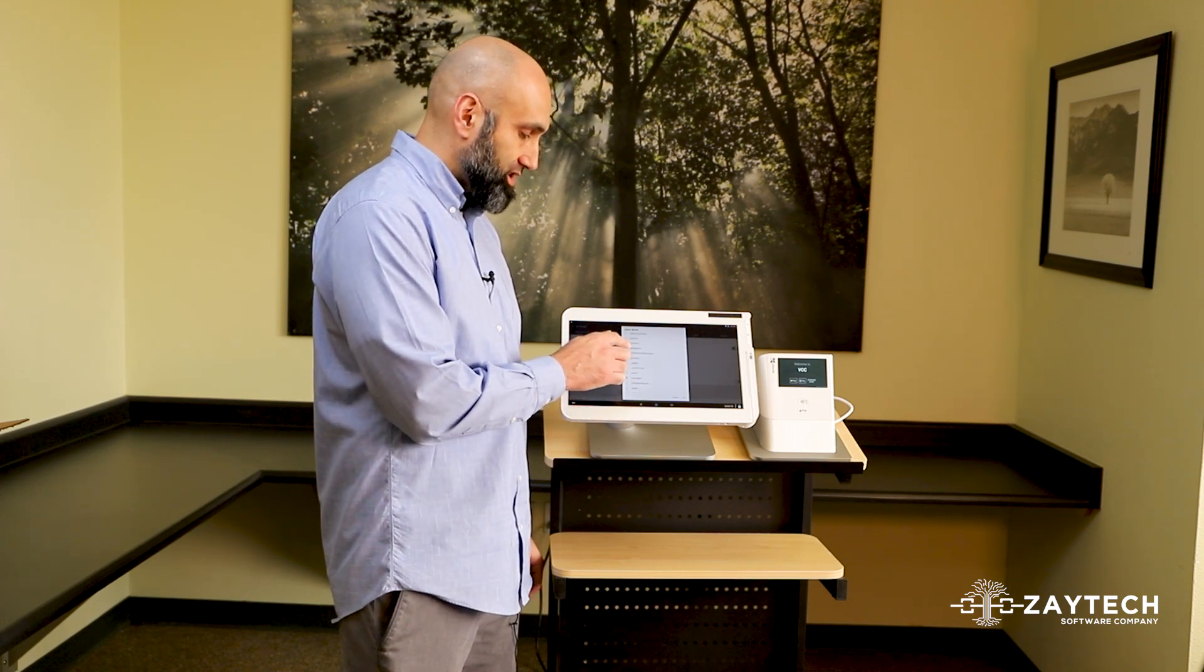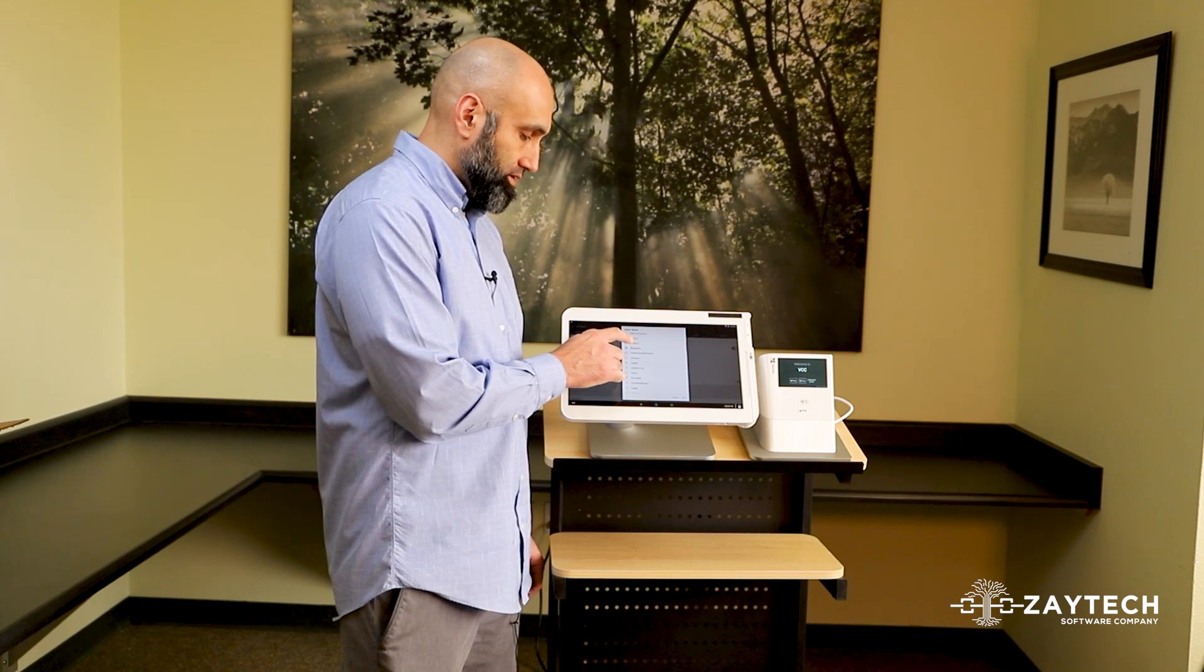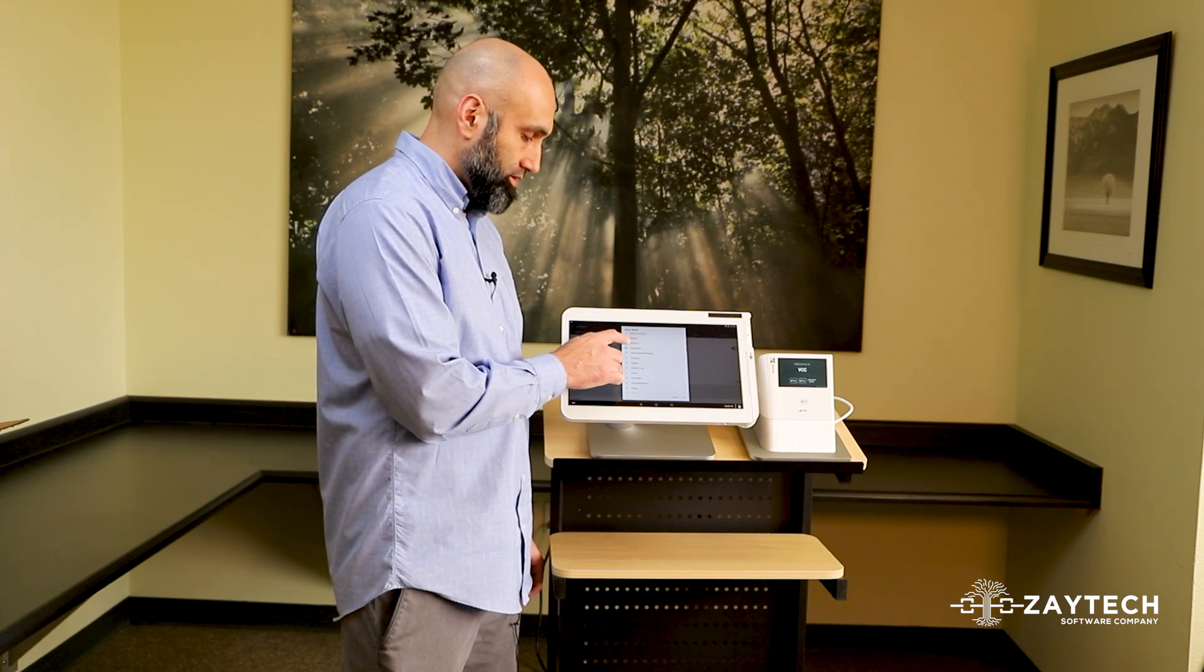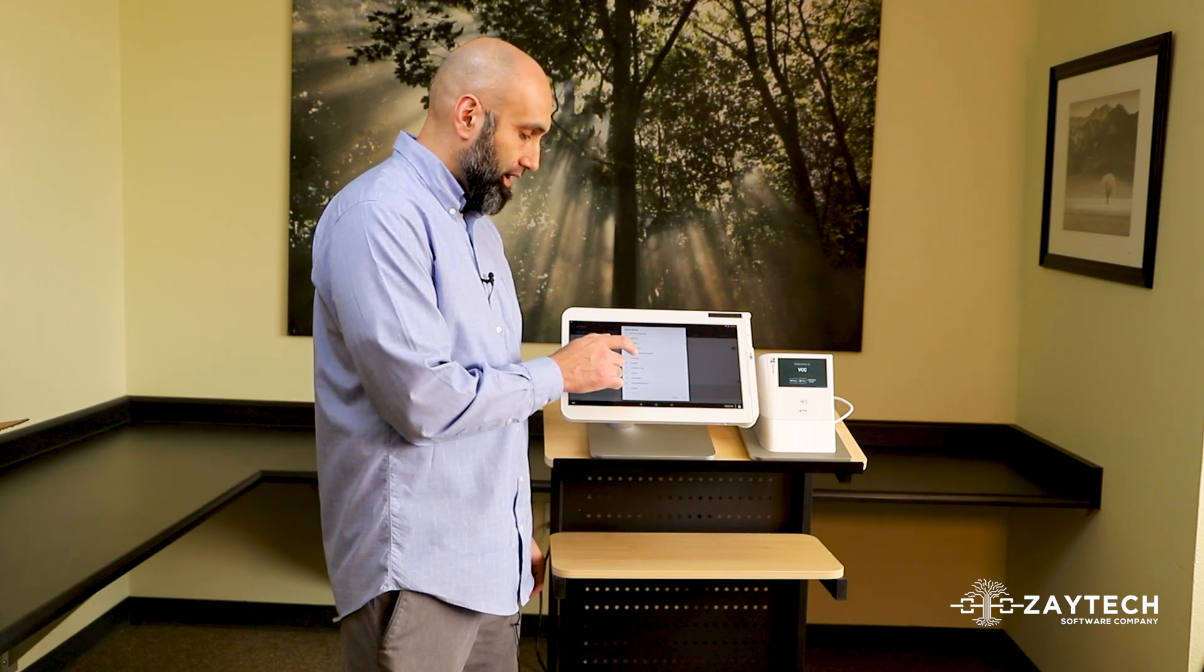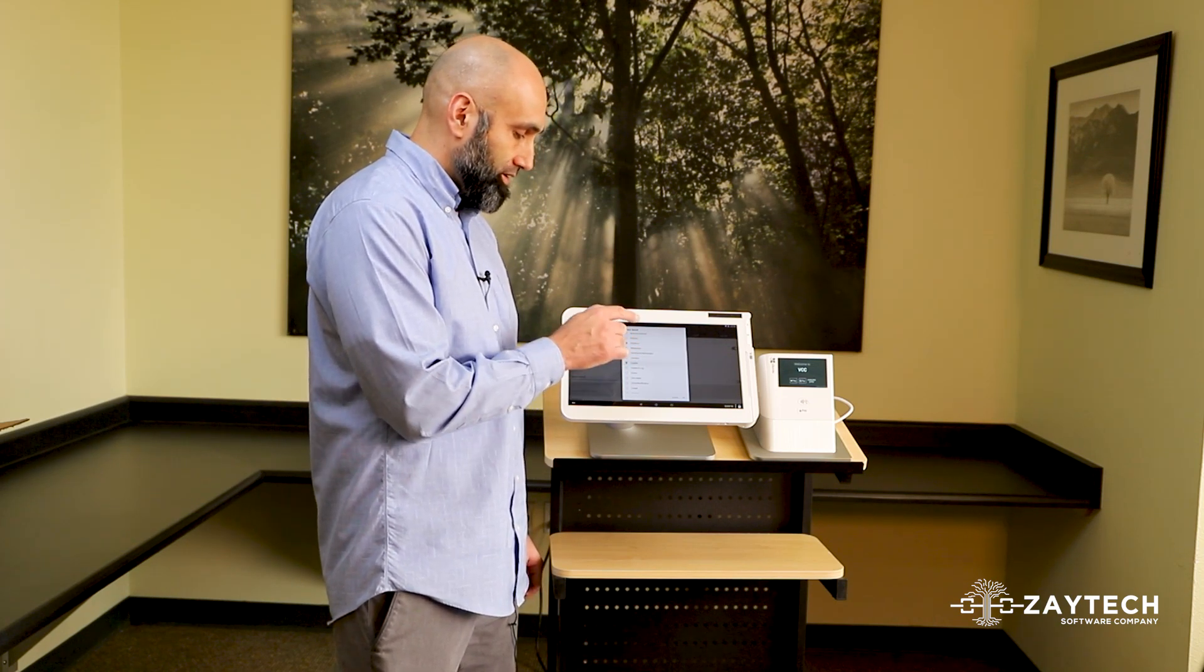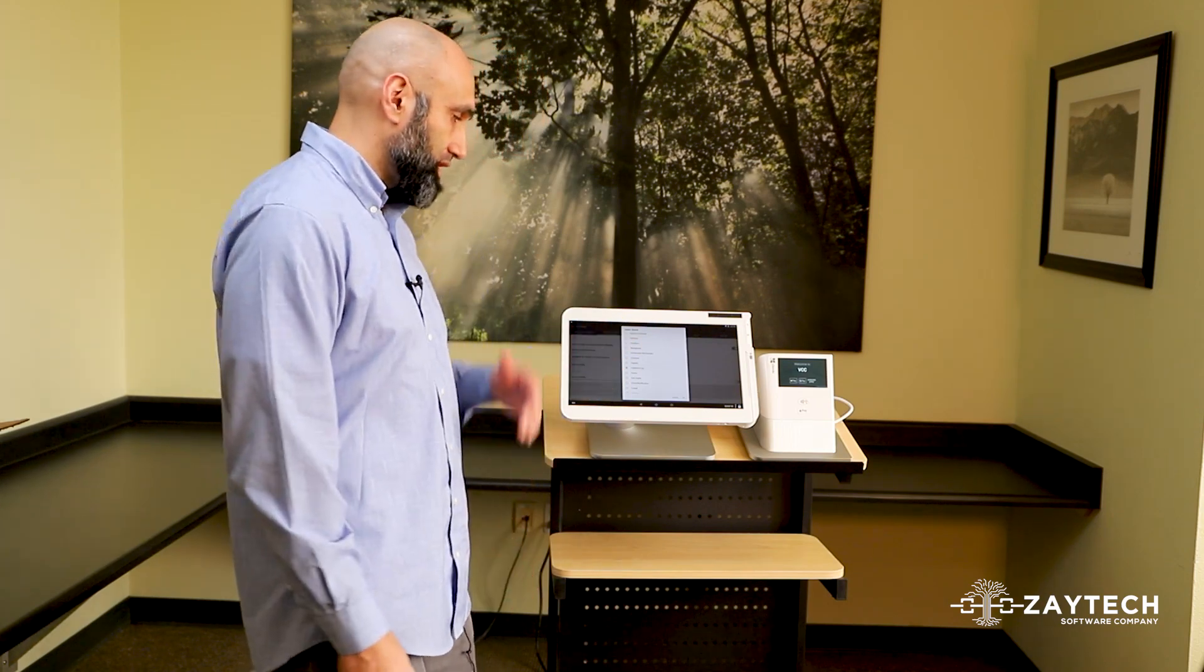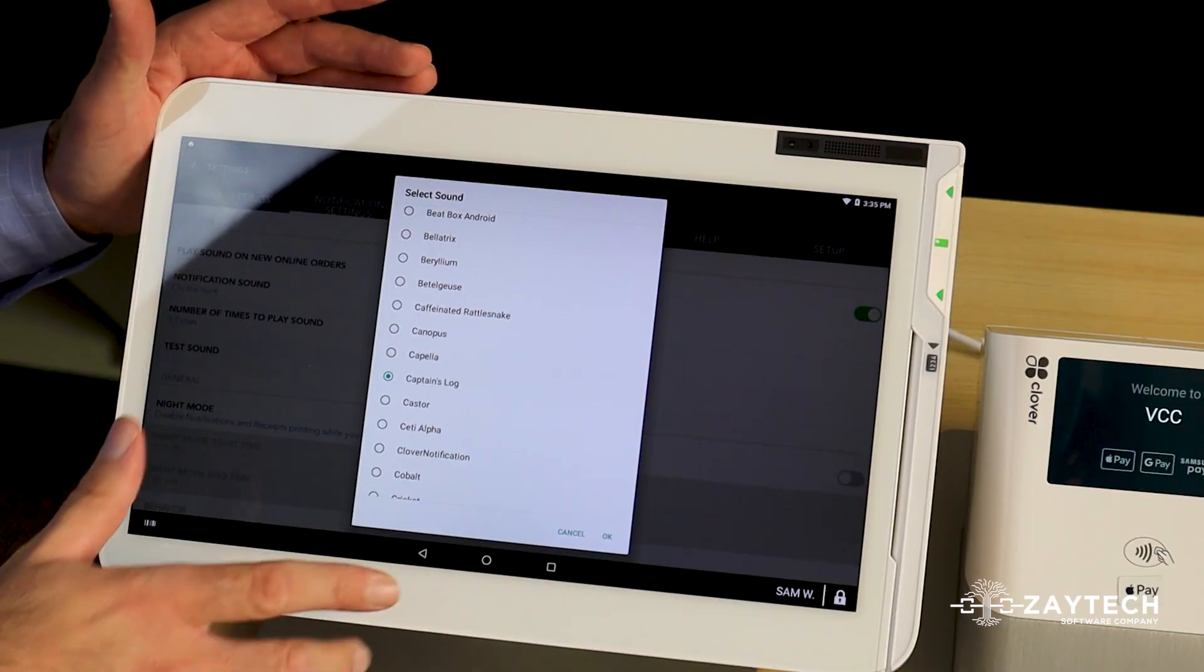Once you feel comfortable with the sound, try to choose a sound that's pretty loud and not too annoying. There you go, that's a pretty good sound.